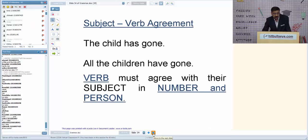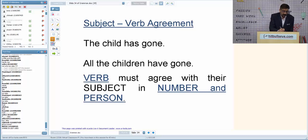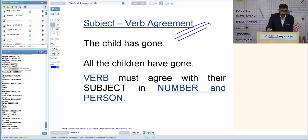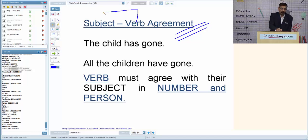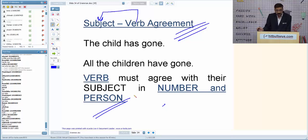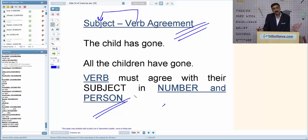Subject-verb agreement — a very important aspect of grammar. Subject-verb agreement says that the verb should agree with the subject in number and in person. If the subject is singular, the verb should be singular; if the subject is plural, the verb should be plural. But it is not always true — I will discuss exceptions in the sentence correction workshop.